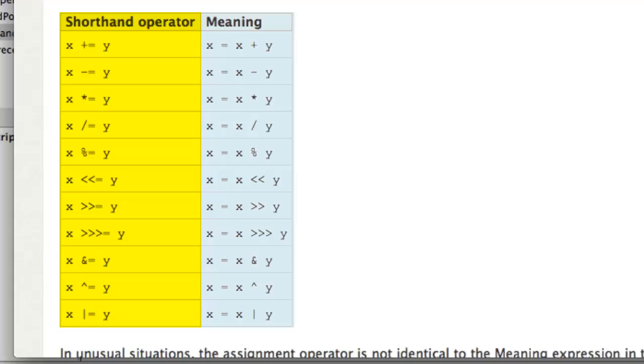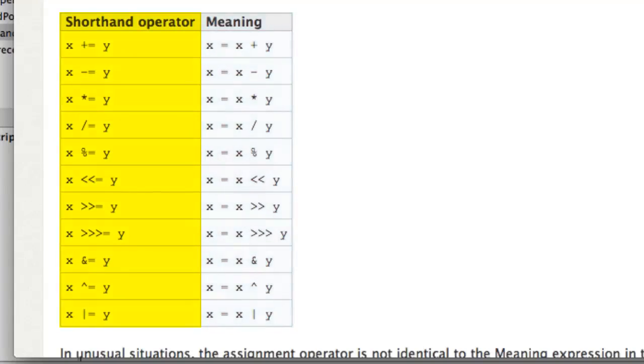First of all, saying the variable equals variable plus something, or minus something, or multiplied by something, or divided by something.